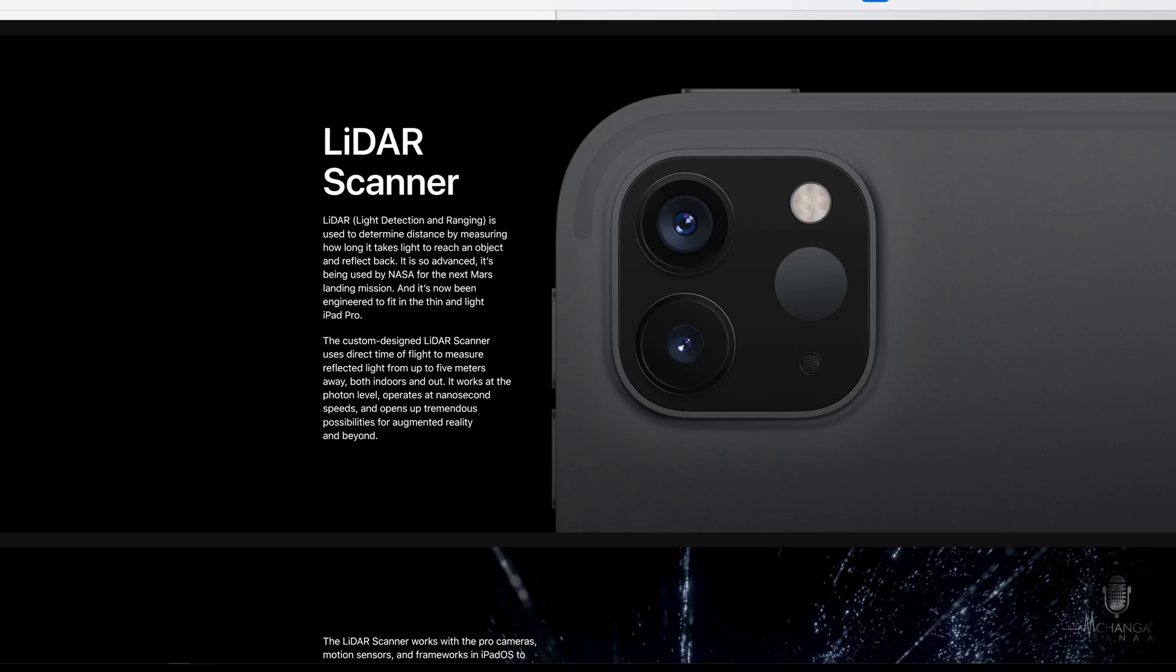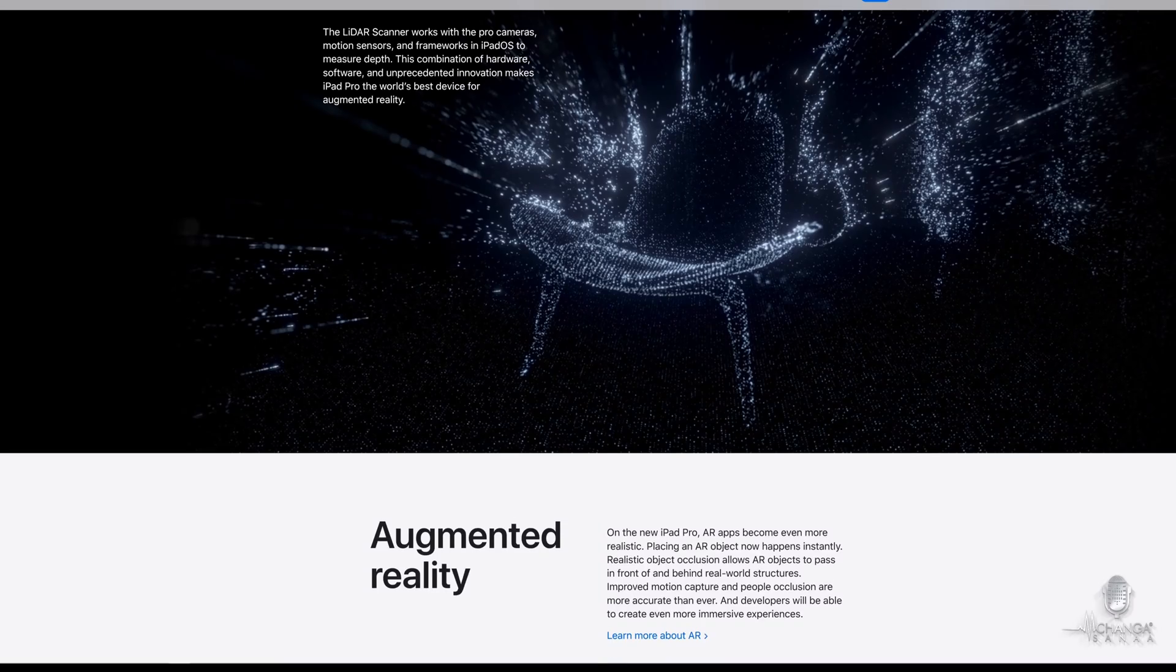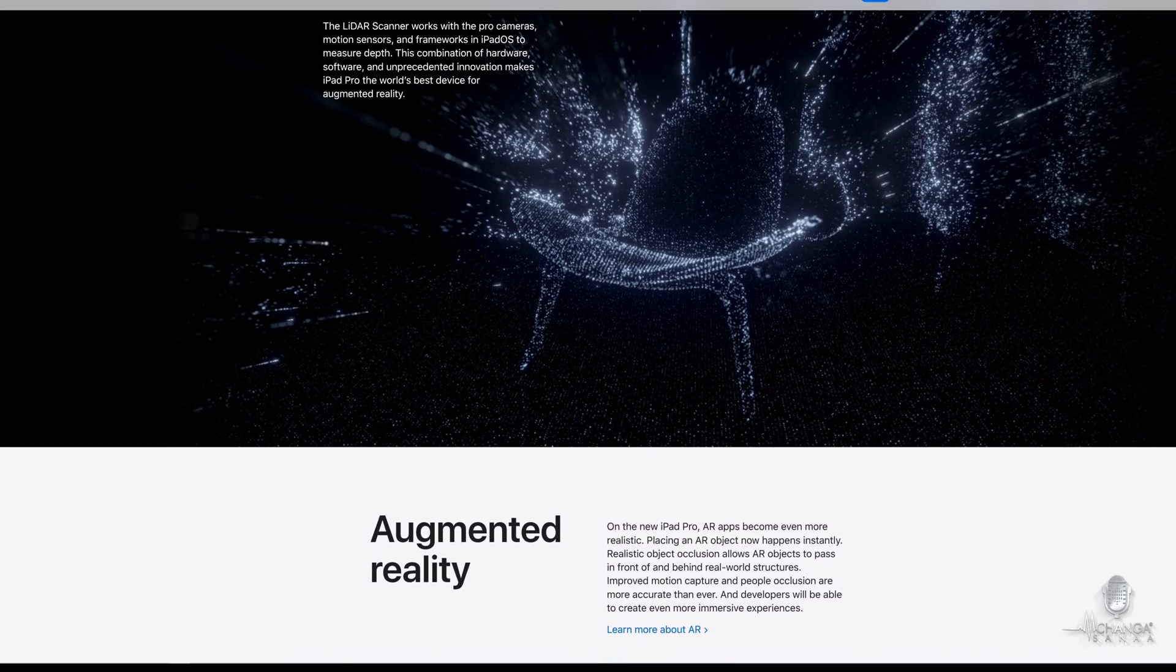Now, if you're into AR or augmented reality, there's a new LiDAR scanner included on this model, which touts improved object tracking and depth. So this is really great news for AR developers, for example.